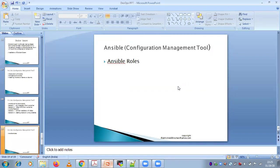Roles are nothing but multiple playbooks we can push simultaneously. What we were doing till now — we started with ad hoc commands. Ansible is a push technique, where you push your commands to your agents and communicate through SSH. We started with ad hoc commands, then moved on to playbooks, and now we are talking about Ansible roles. Ansible roles are nothing but multiple playbooks.